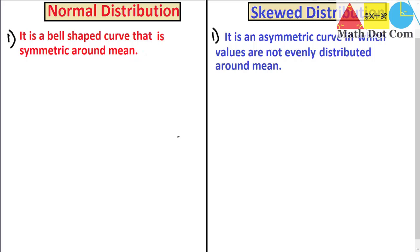Let's look at a diagram of both distributions so that you can easily see how normal distribution is symmetrical and how skewed distribution is asymmetrical, and distinguish between them whenever you come across their curves.